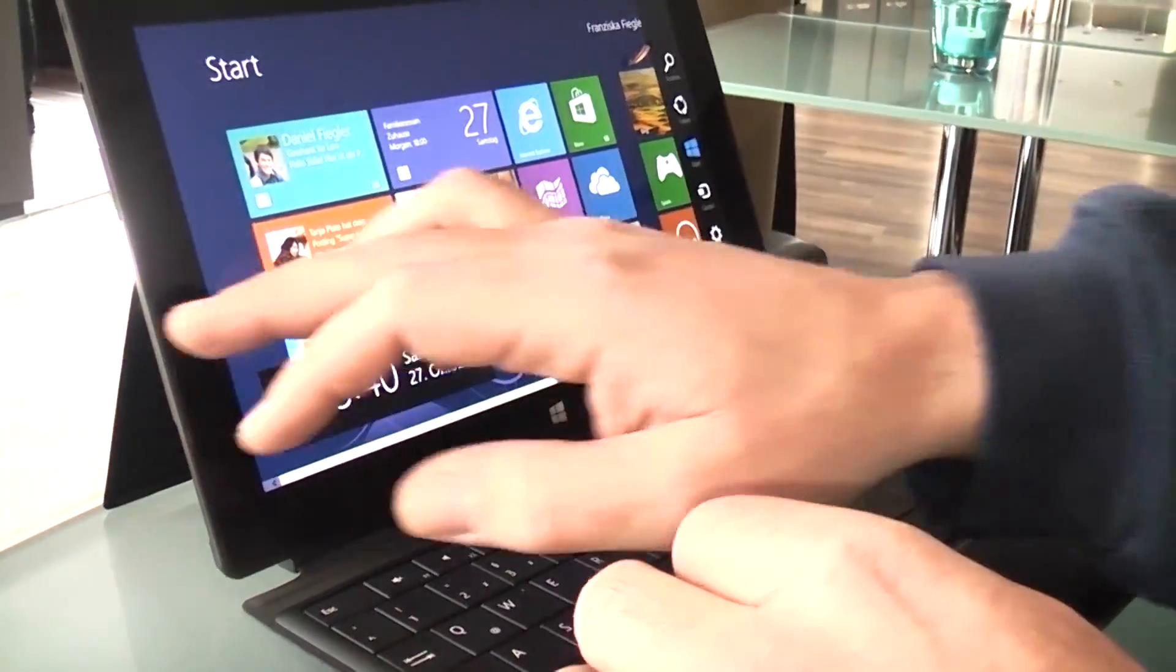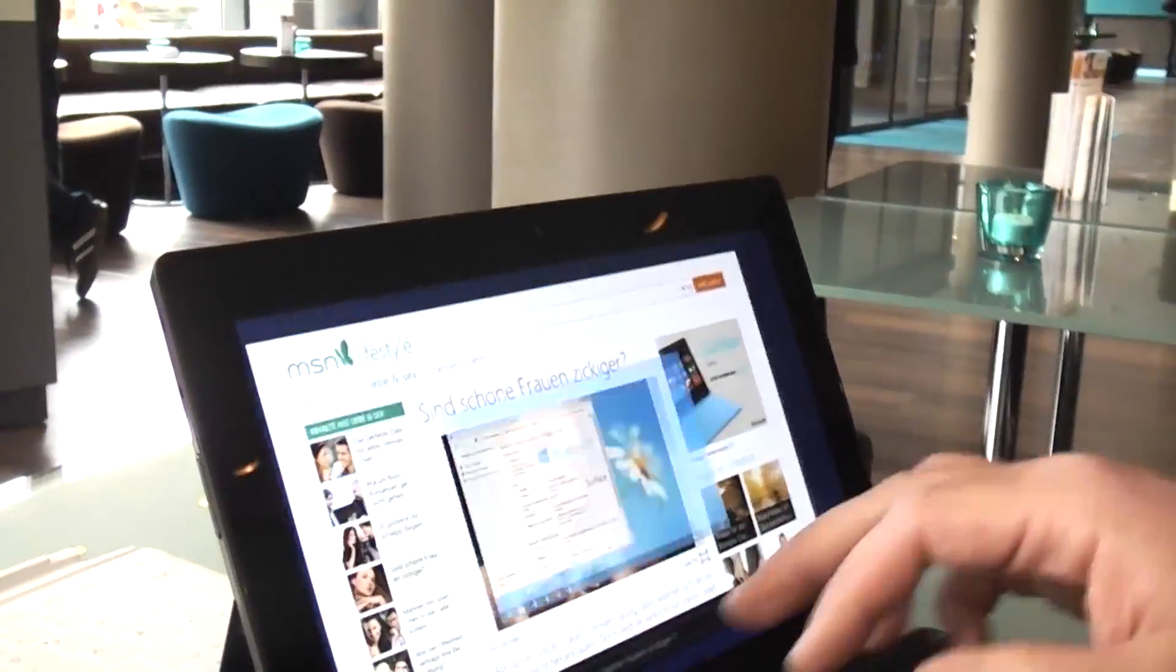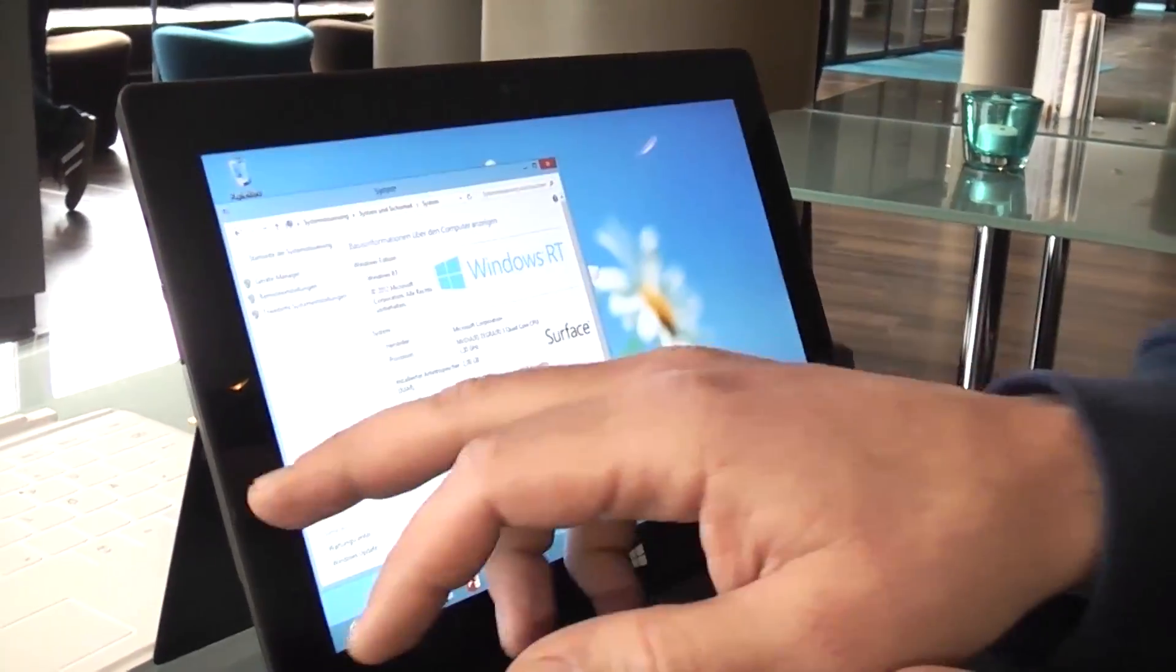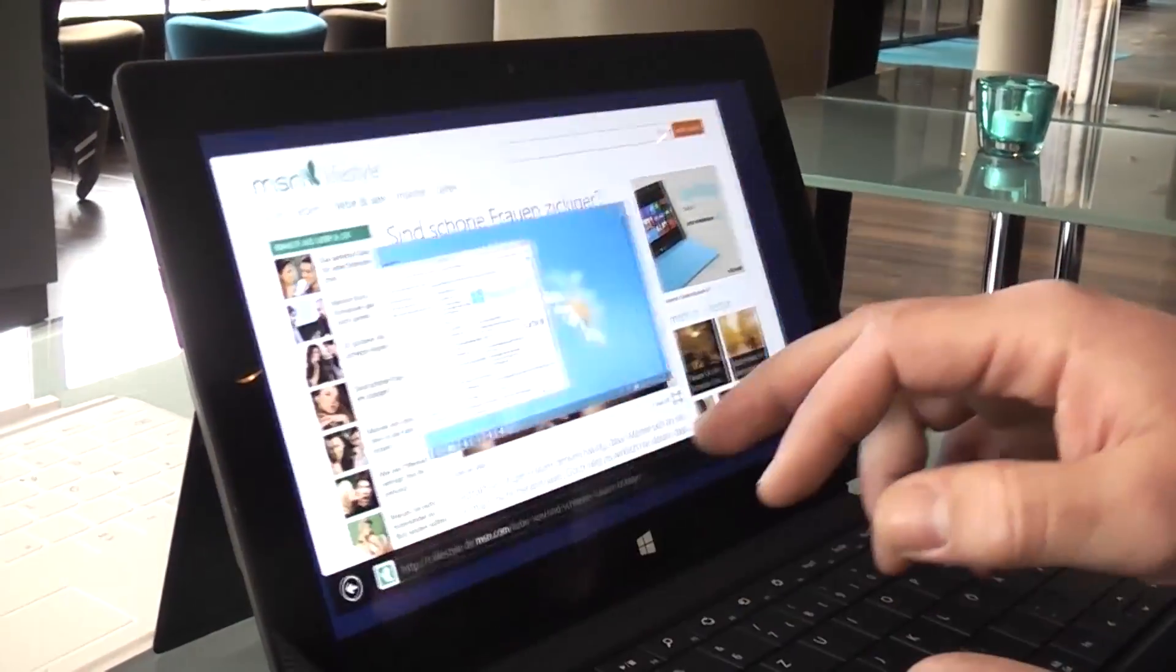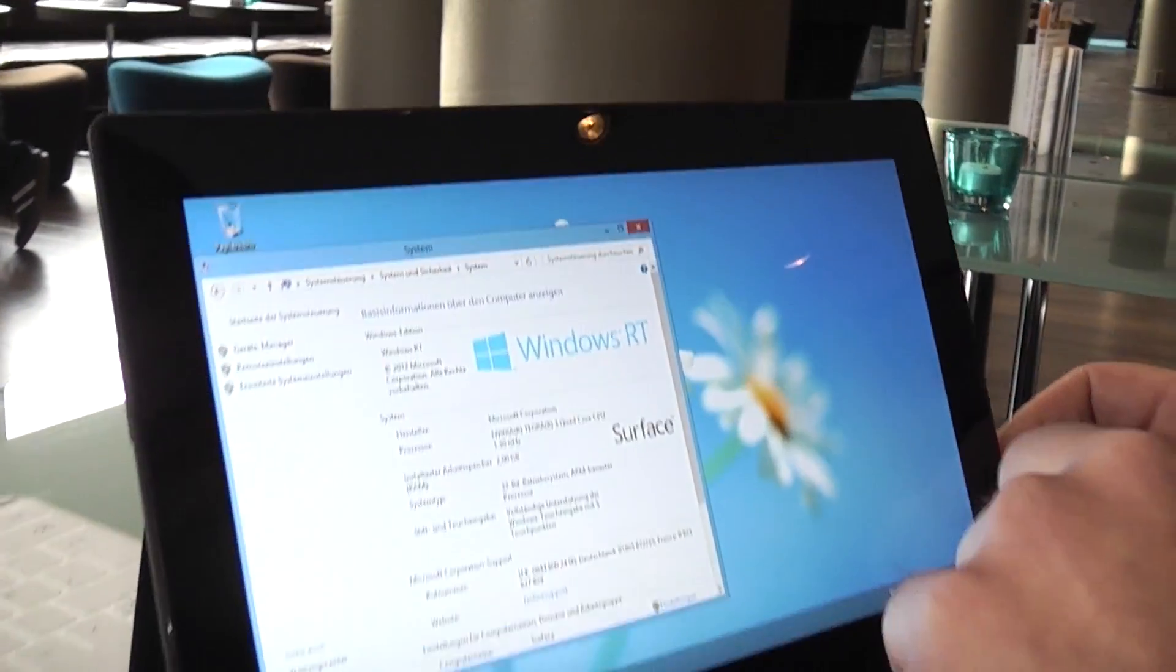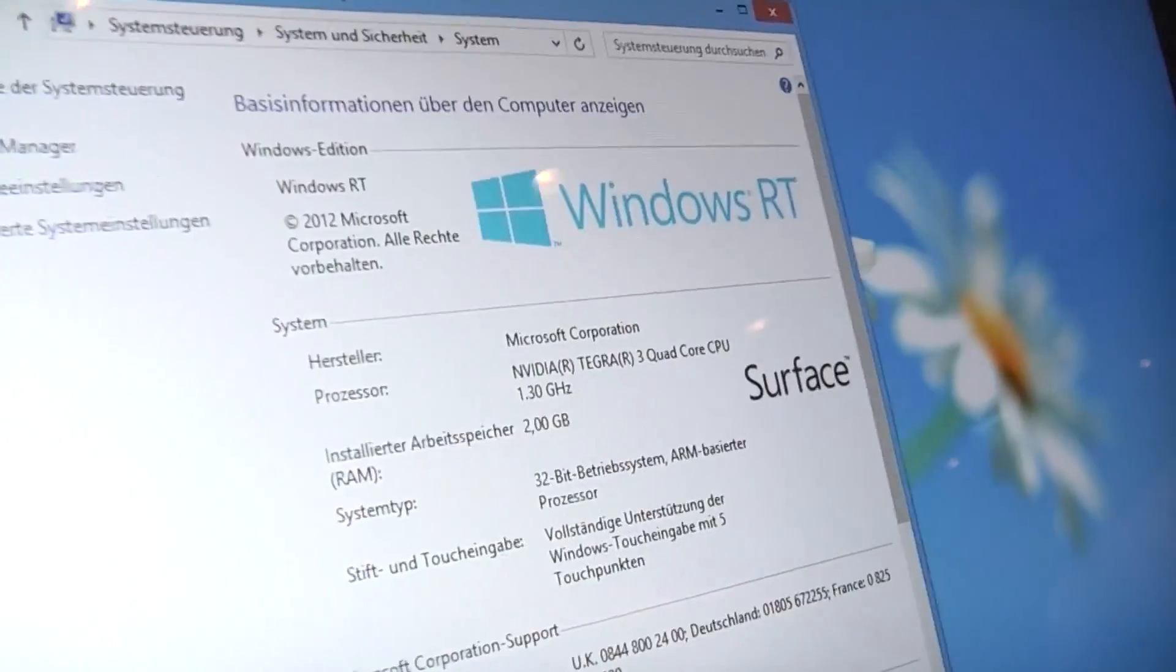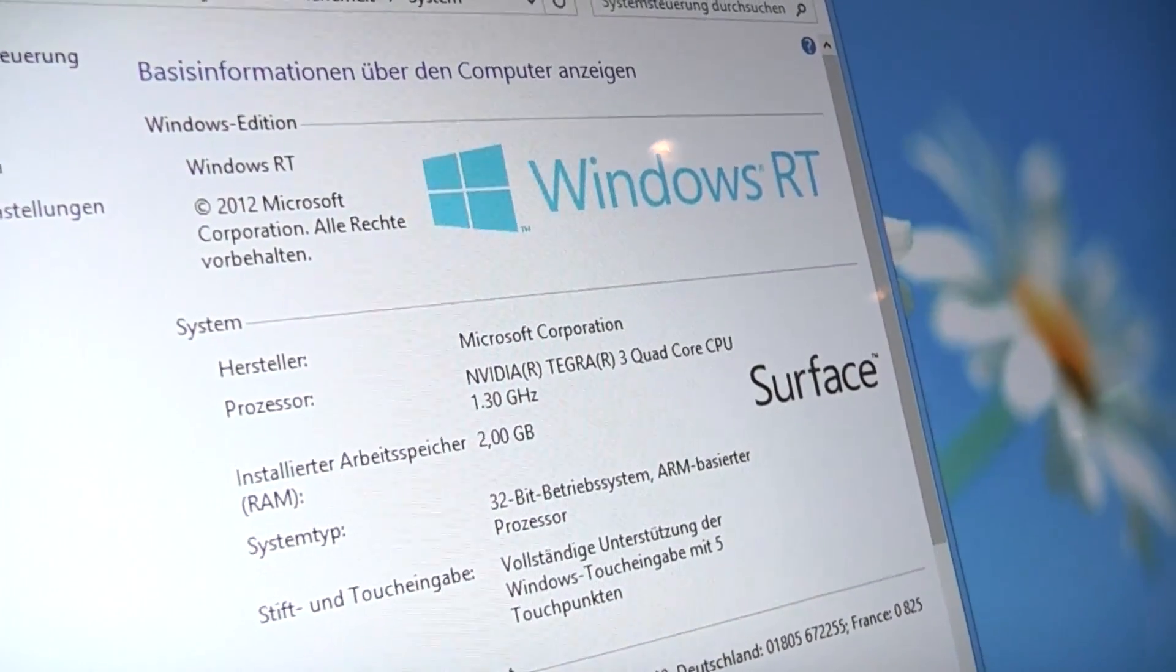The device is actually coping pretty well running a couple of apps. We had a little lag or hang when we opened up like 10 or 15 programs, but yeah, it works pretty well. Just to make sure, let me show you again. That's the Nvidia Tegra 3 in there and 2 gigs of RAM.